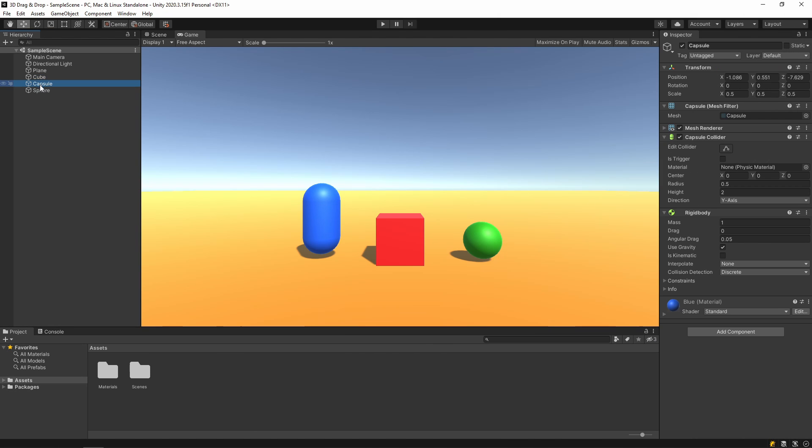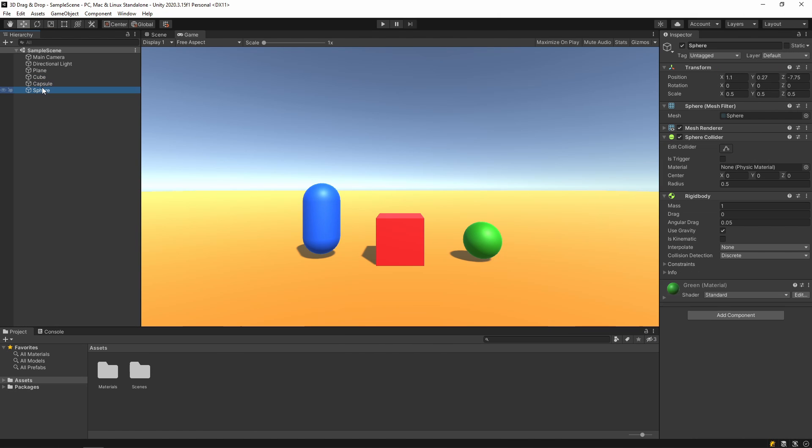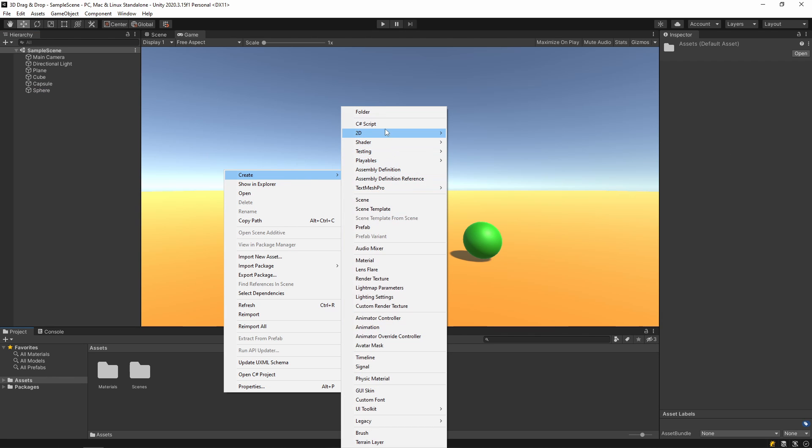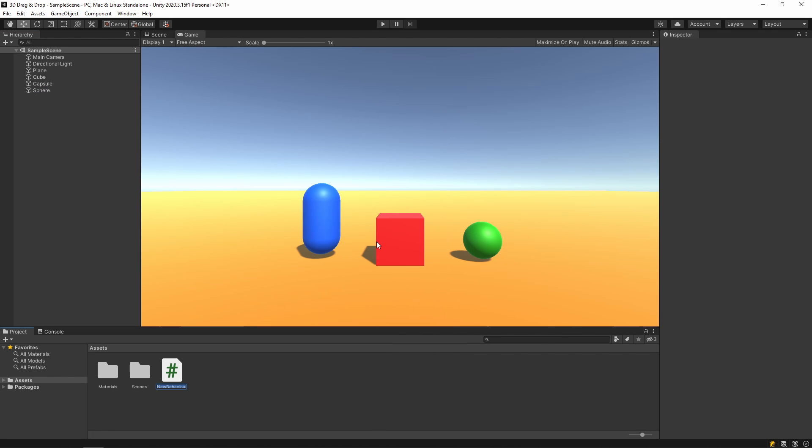I have 3 objects and these objects have colliders. At this point, collider is very important. Make sure your object has a collider. Now, let's create a script and open the script.